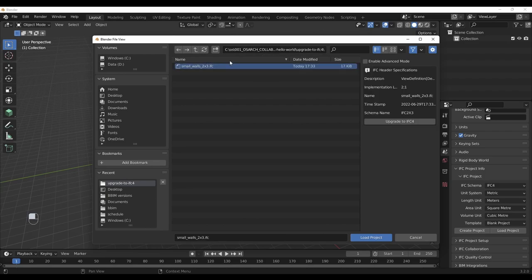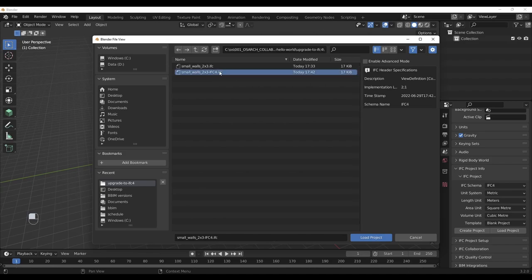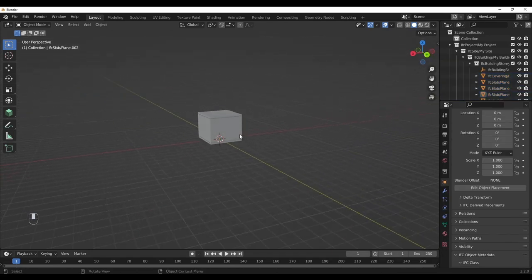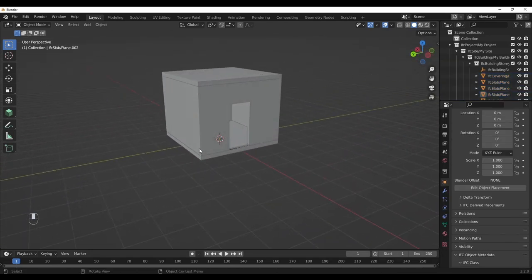A button pops up: upgrade to IFC 4. When you click on it, a conversion happens. Then you can just click on your IFC 4 file and load project, and we're done.